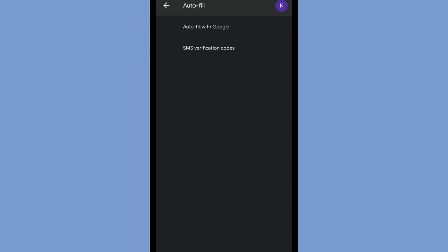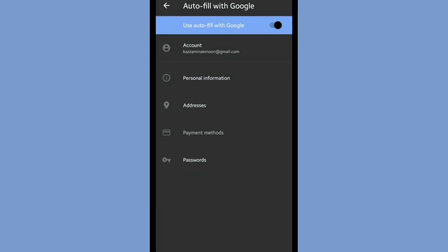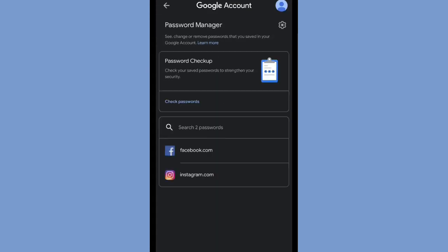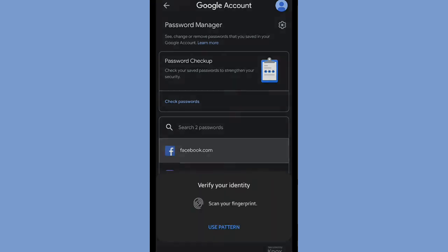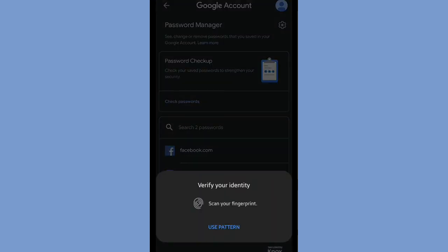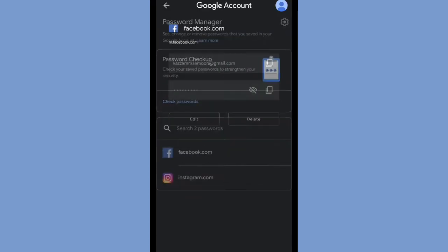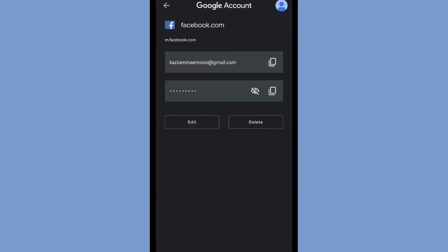As you can see, autofill with Google, and then choose passwords. Same as before, you can choose one of them, but you have to verify your identity first. After that, you can see it by tapping the eye icon.